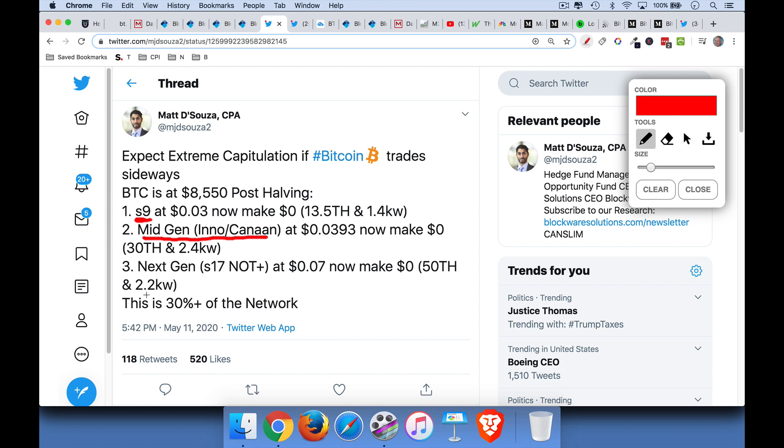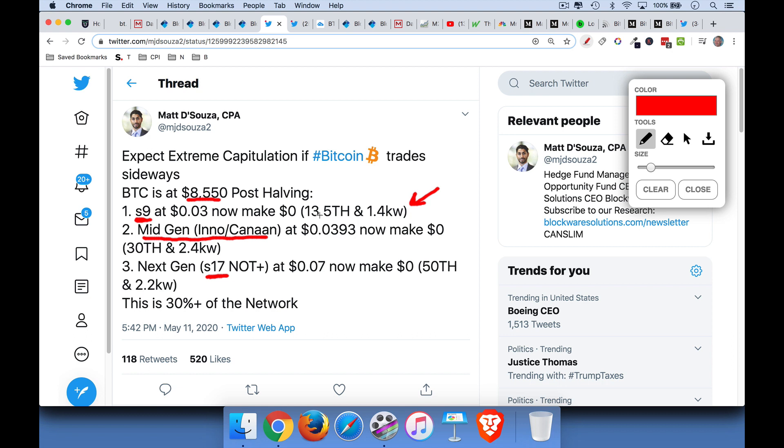But there is an arbitrage here. And then there's the next gen, the S17. But we can see that as of this tweet, which was just a couple hours ago, Bitcoin was at $8,500. And at these prices, it's not profitable for any of these miners. So S9, the S9 mining machines are not making any money. This is assuming a certain hash rate and as well as a certain cost of electricity. These look fairly reasonable to me.